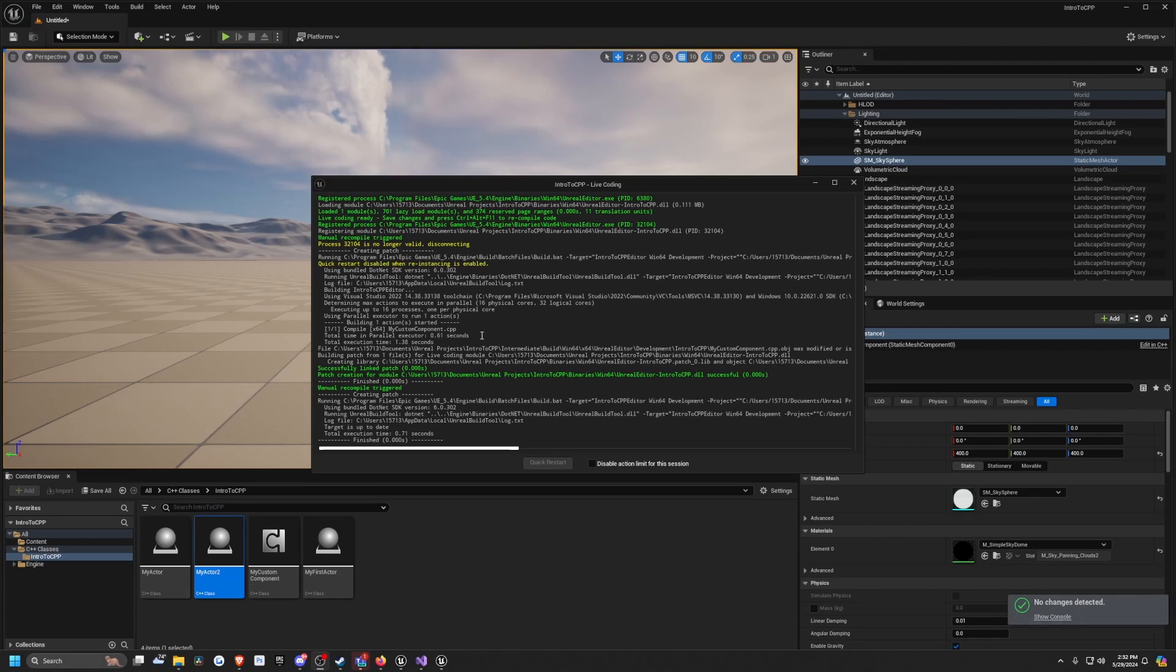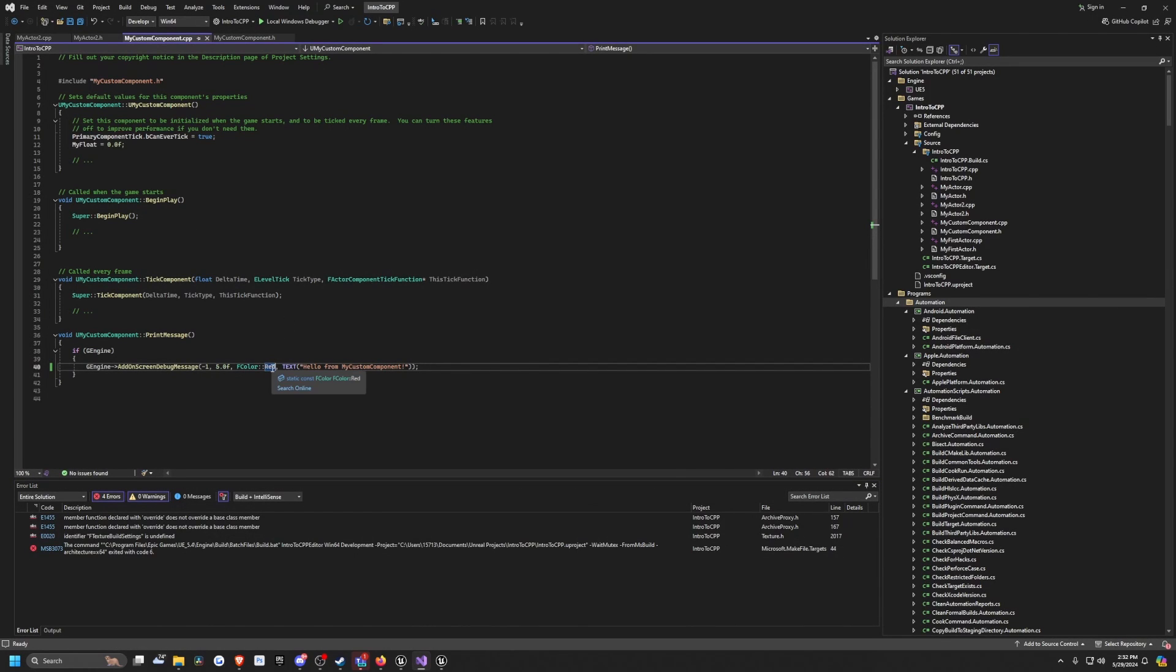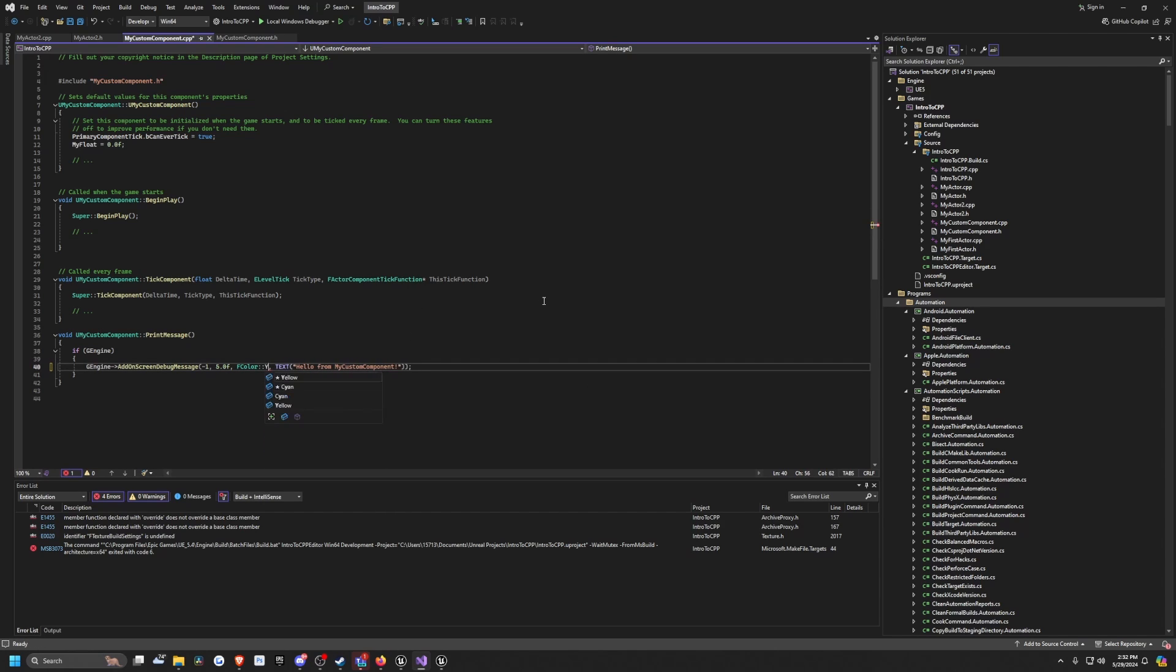All you really need to do is, for example, let's say I go back to my custom component that we created in the last video. It's currently set to yellow—actually, I set it to red, but it's currently showing as yellow.